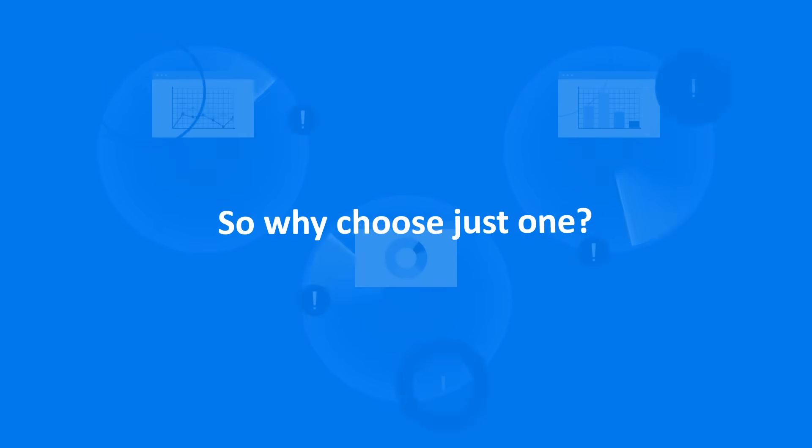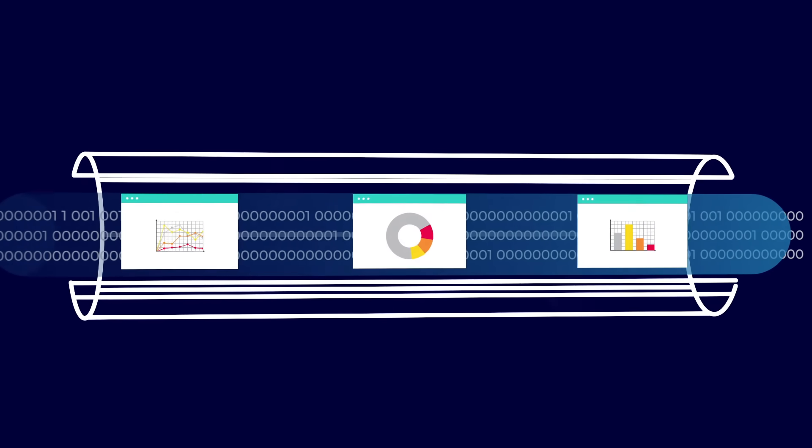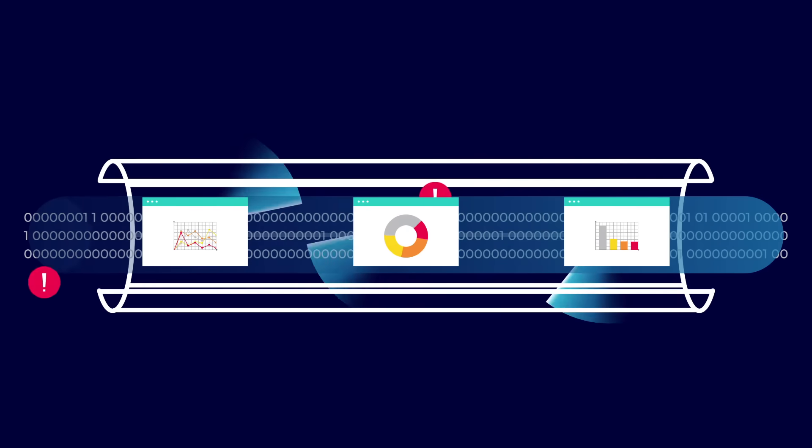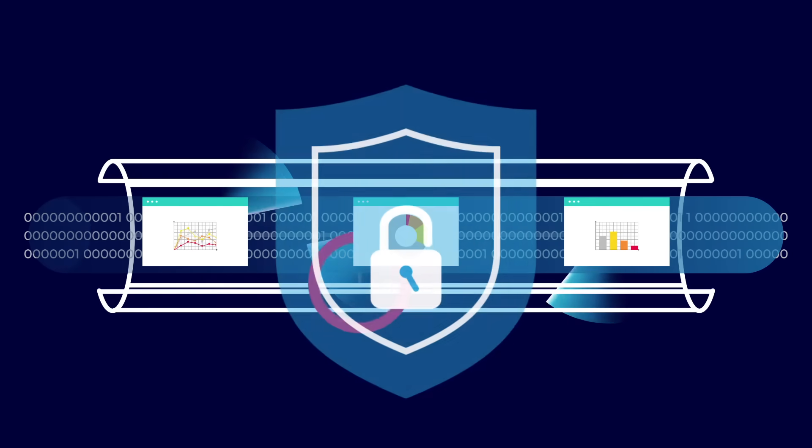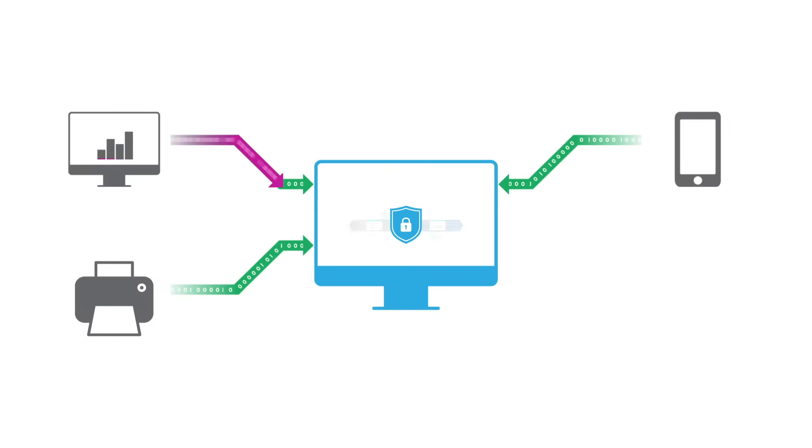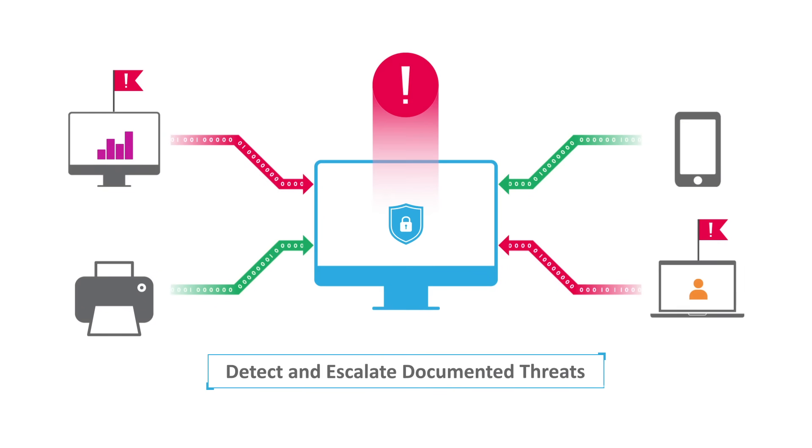So, why choose just one? ArcSight combines insights from multiple methods in a layered analytics approach. It leverages an industry-leading correlation engine for real-time threat detection—the fastest way to detect and escalate documented threats.